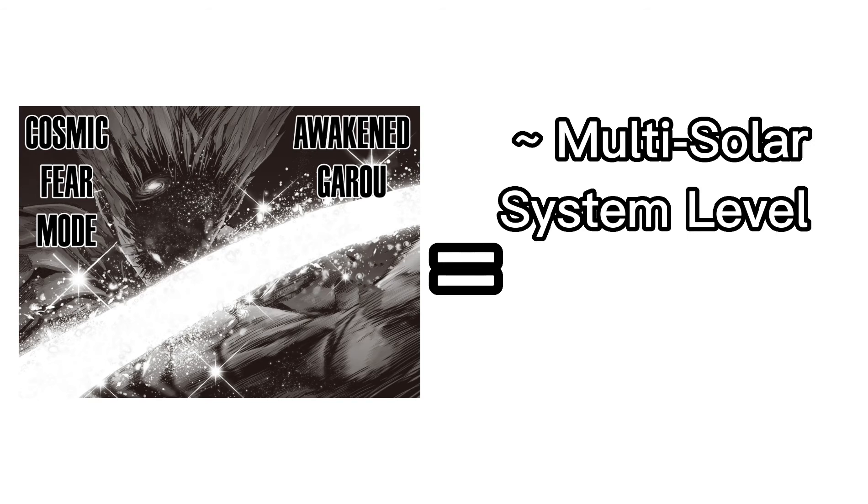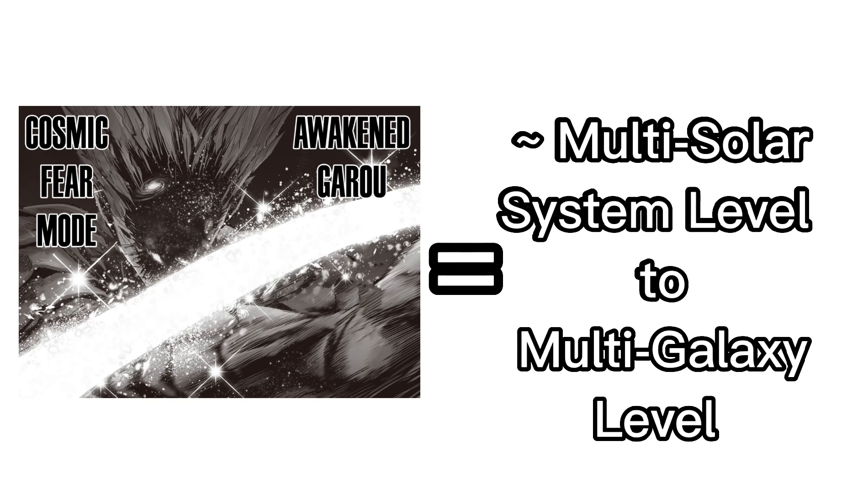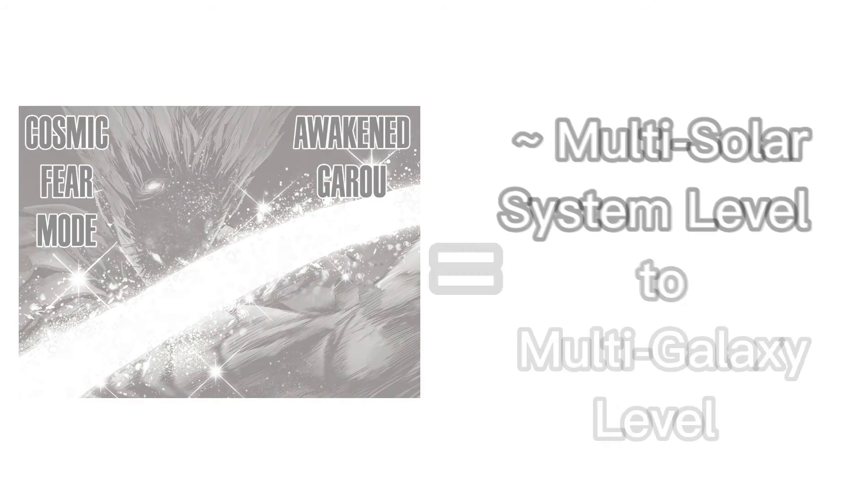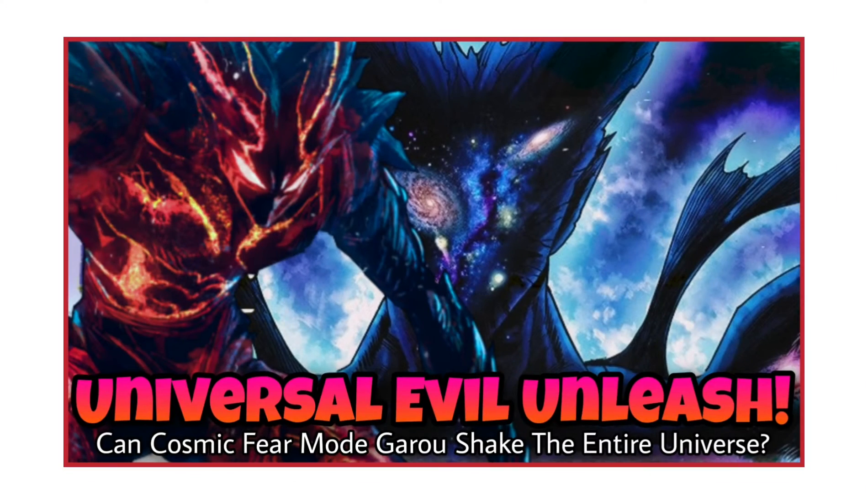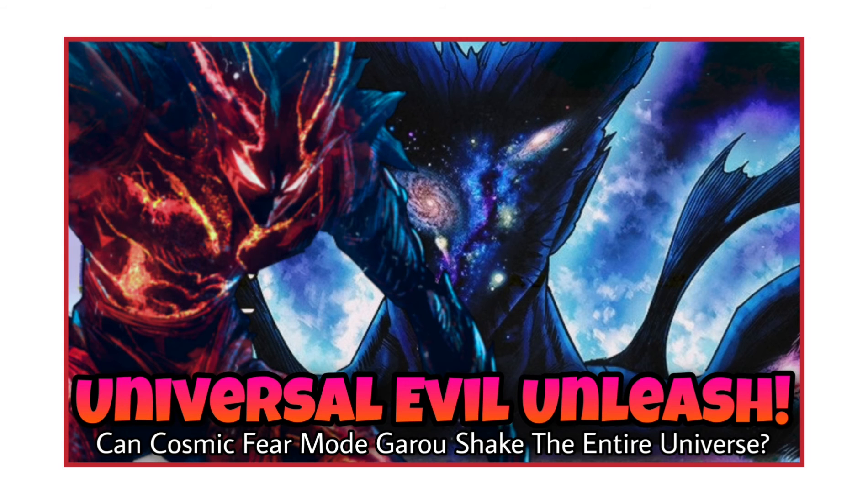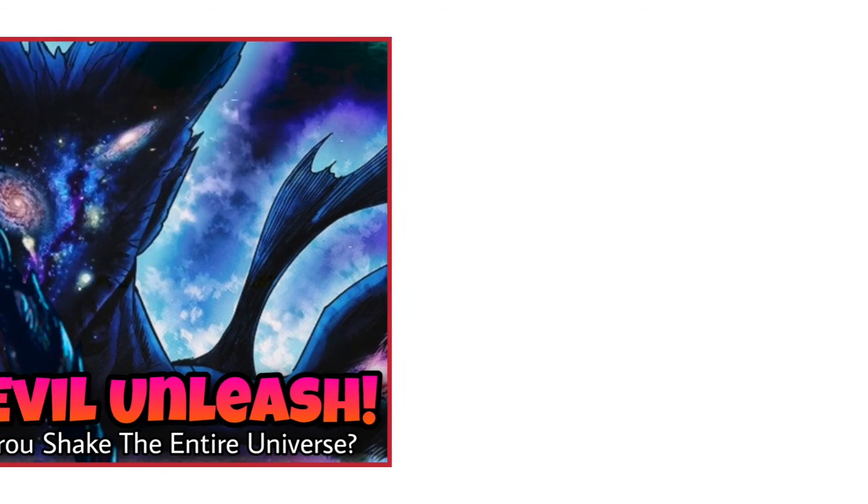Because of this, many people use this statement as evidence, whether direct or supporting, to scale Cosmic Fear Mode Garou from around multi-solar system level all the way up to multi-galaxy level. In that video, I said that I postponed another longer video in order to work on that one.